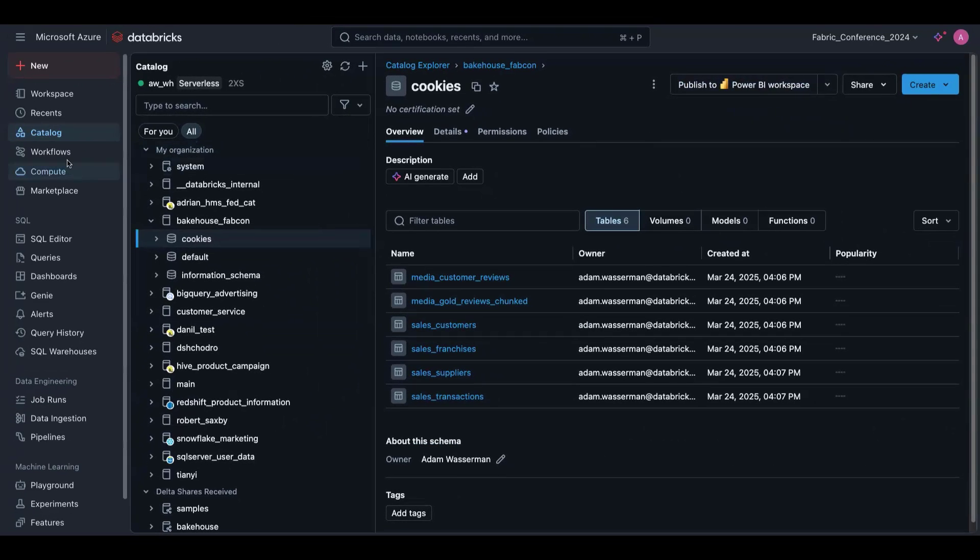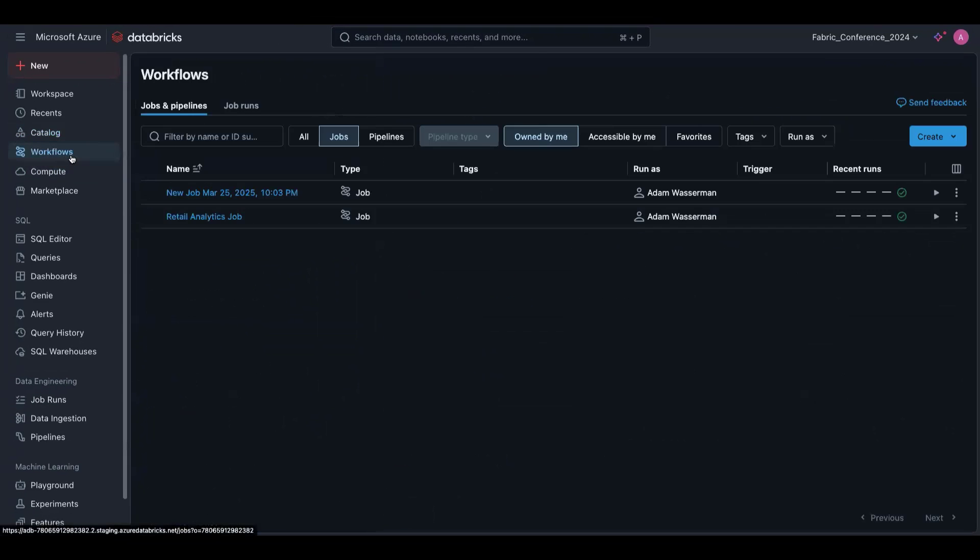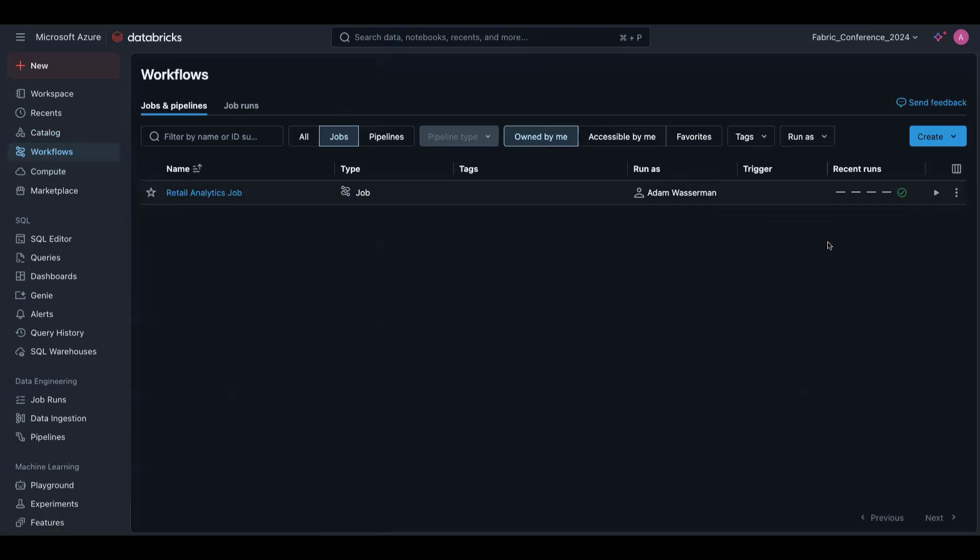So let's head over to jobs. We've got an existing retail analytics job. What this does is basically aggregates all my data together. It's an incremental pipeline, so it's grabbing CDC data from the source, and then running incremental transformation. So it's isolating those transformations just to the net new records. So it's super efficient, fast, and it ultimately saves some money.